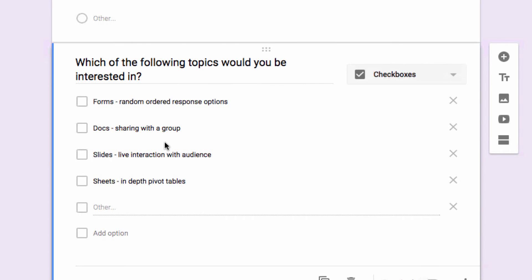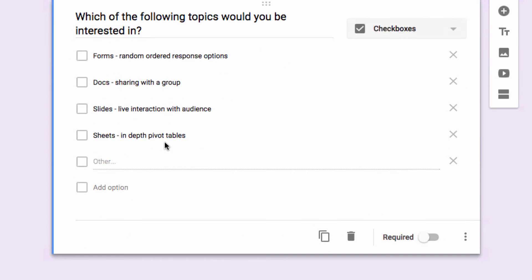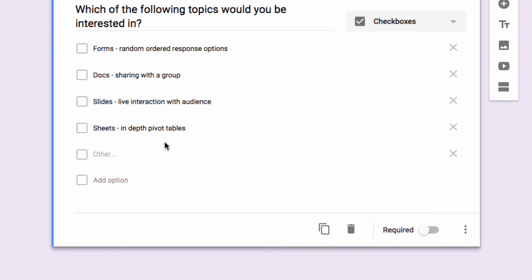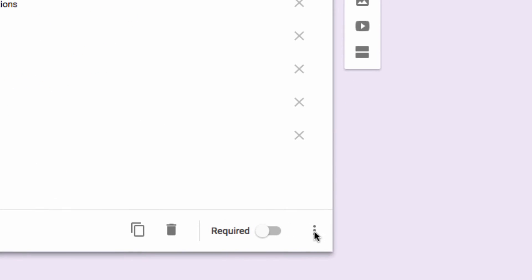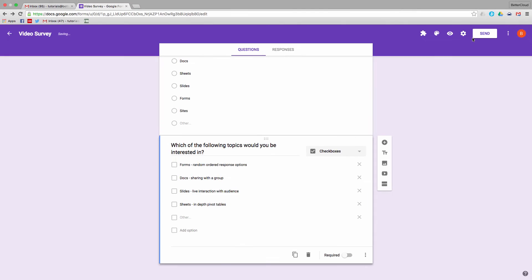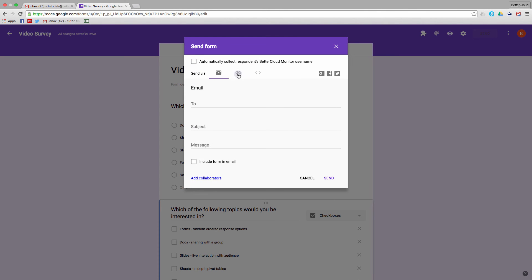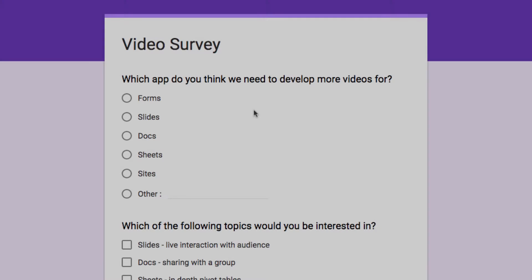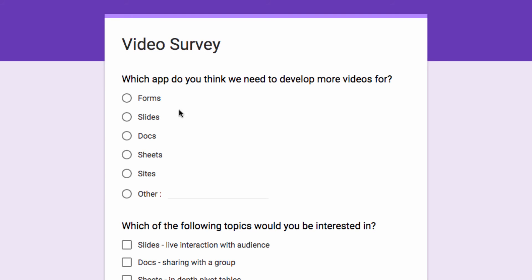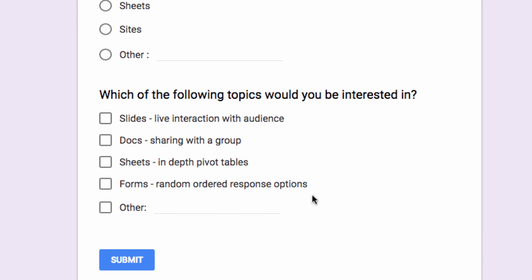Here's another example where the respondent has to pick from a list. I've built the question here. I will again select the three dots and choose to shuffle option order. I'm going to copy the link once again and view it in an incognito window. You'll see we have yet another new order for our first question, and our second question is presenting in a different order than I designed it in originally.